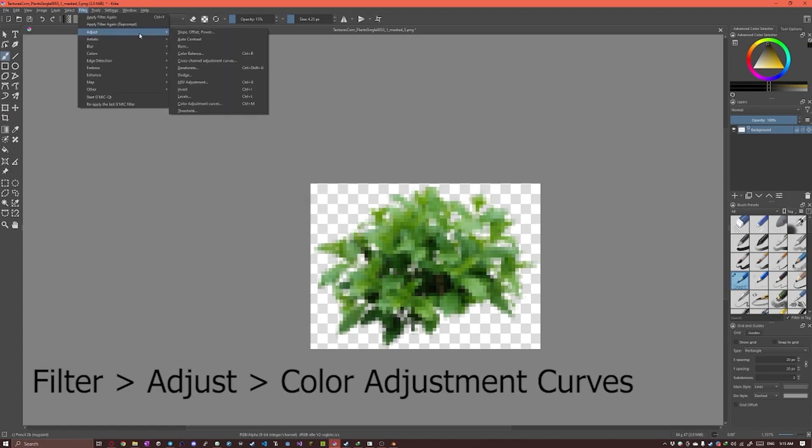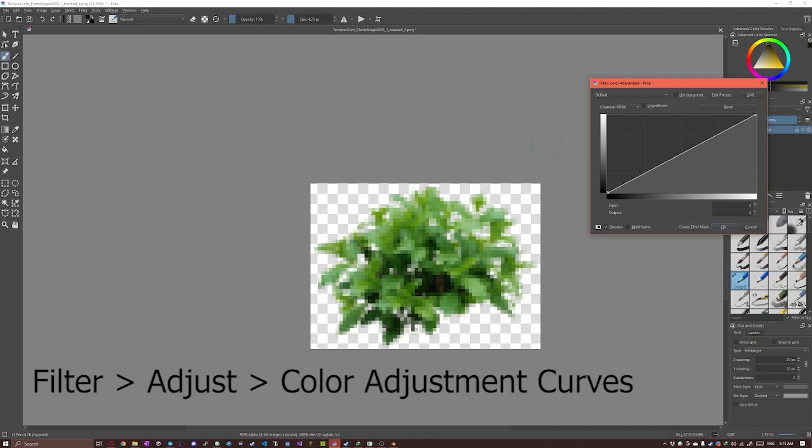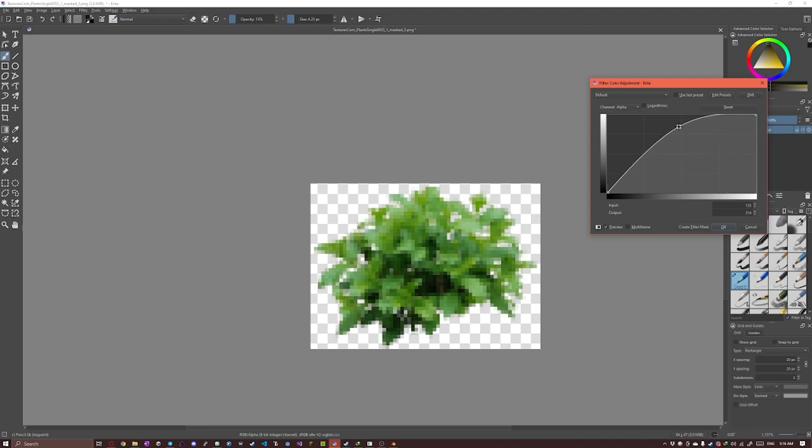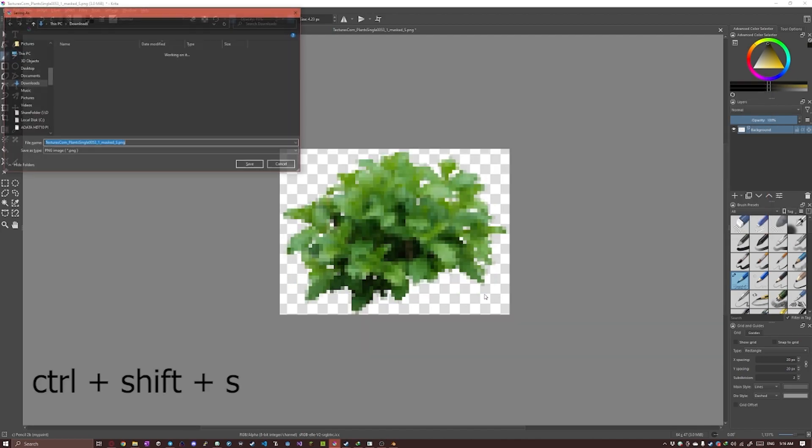So I'm gonna go into filter, adjust color adjustment curves and change the RGBA to alpha to change the opacity of the picture. I'm just gonna click in the middle and drag up, it doesn't really matter. With that done,